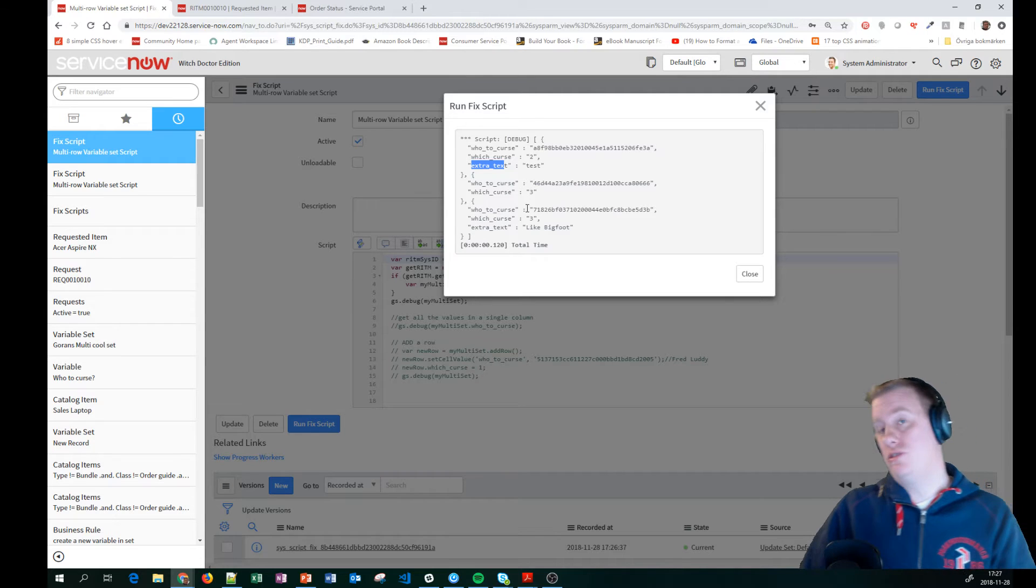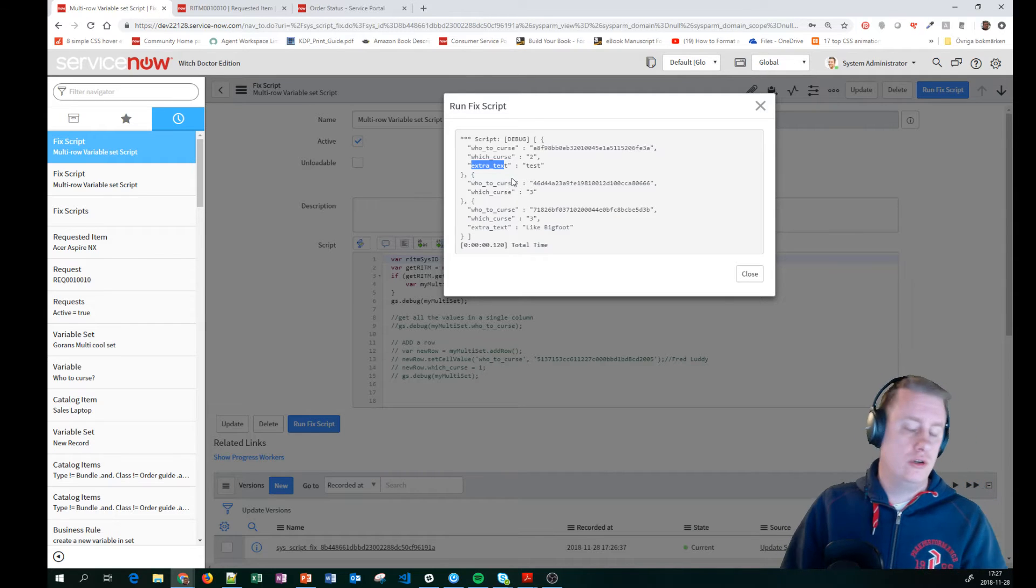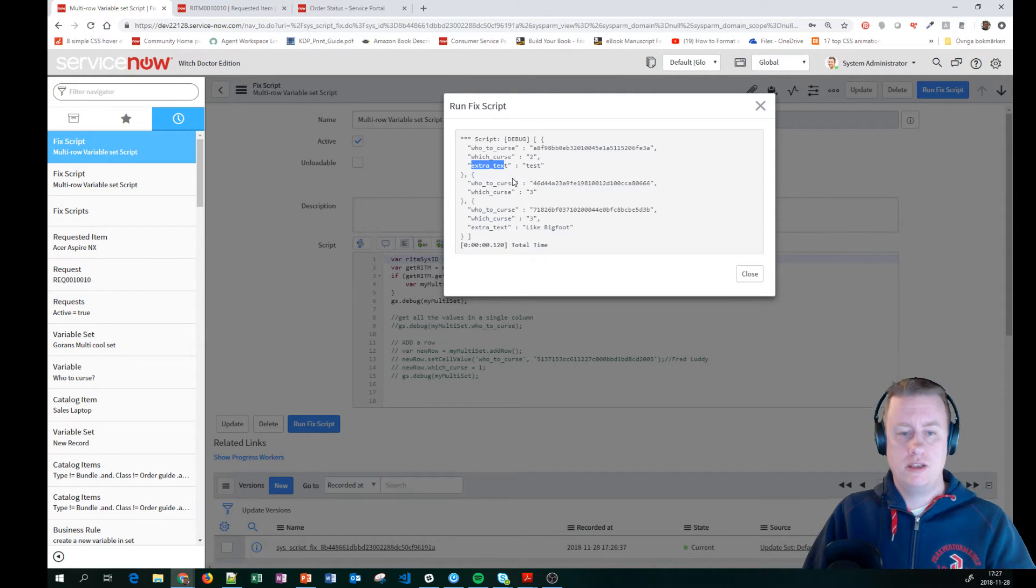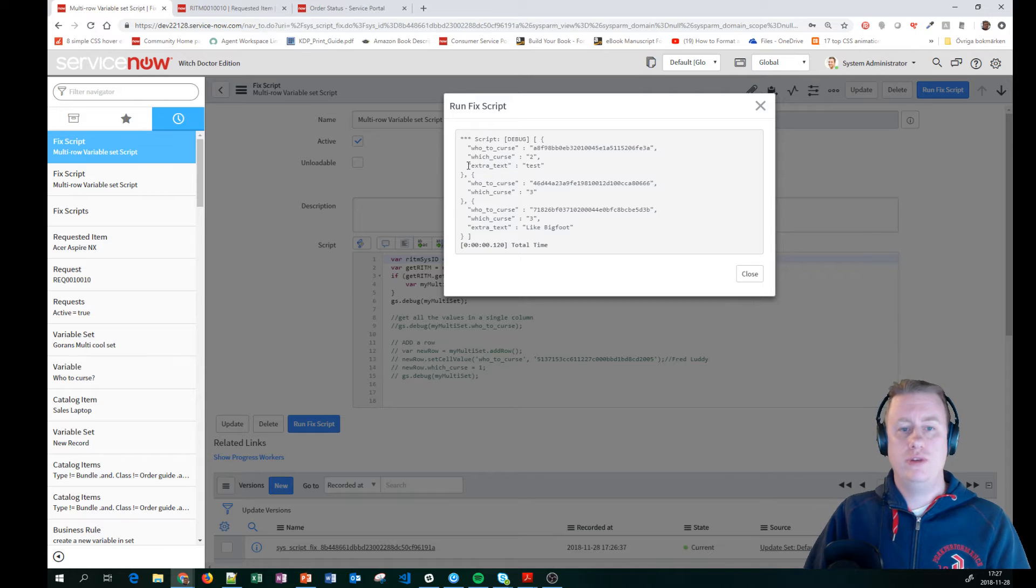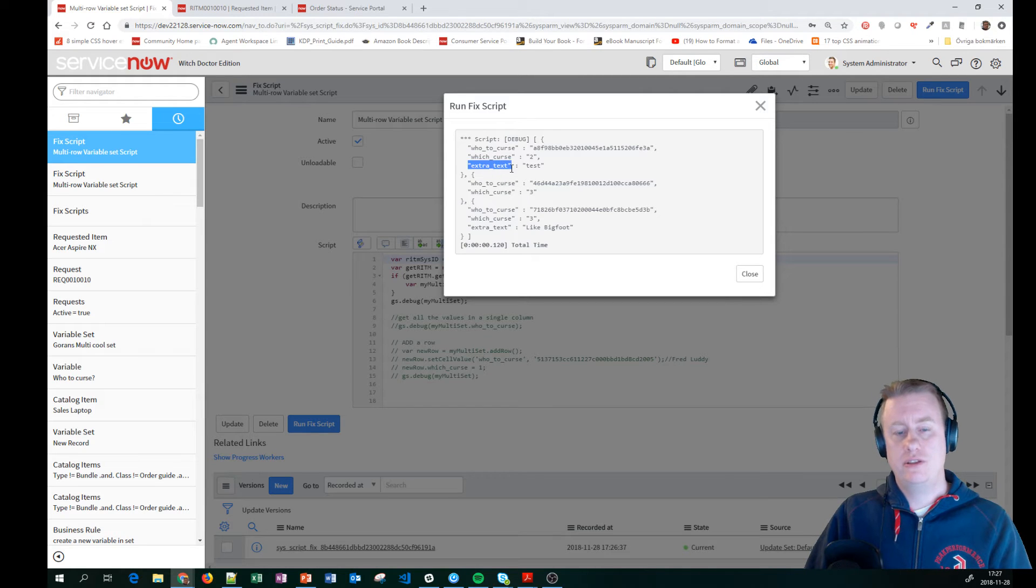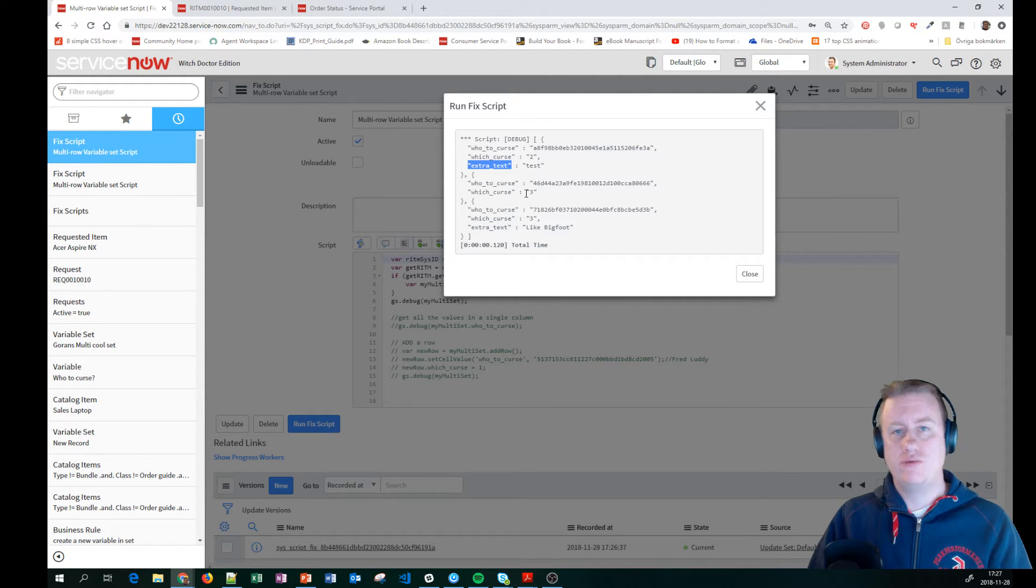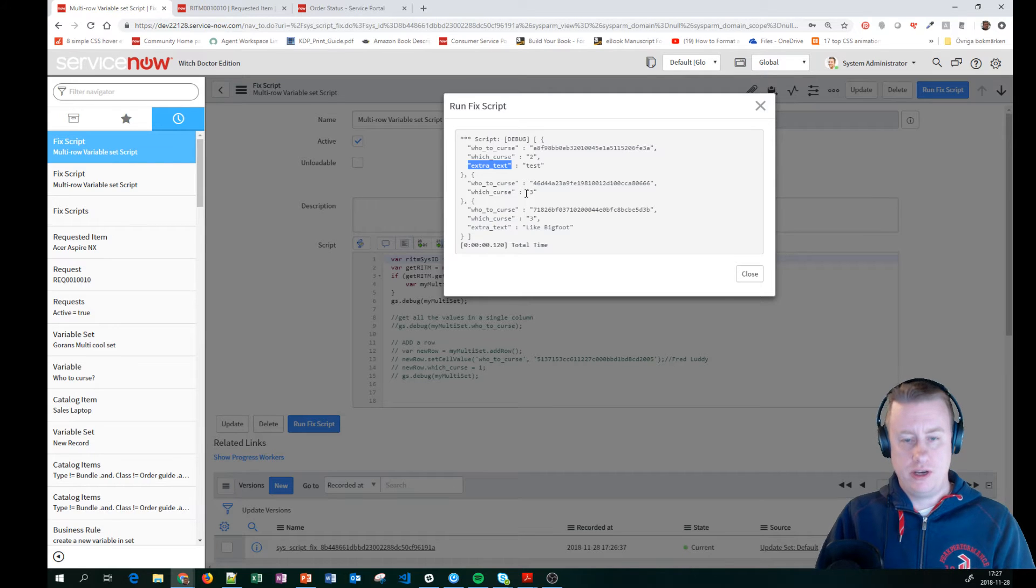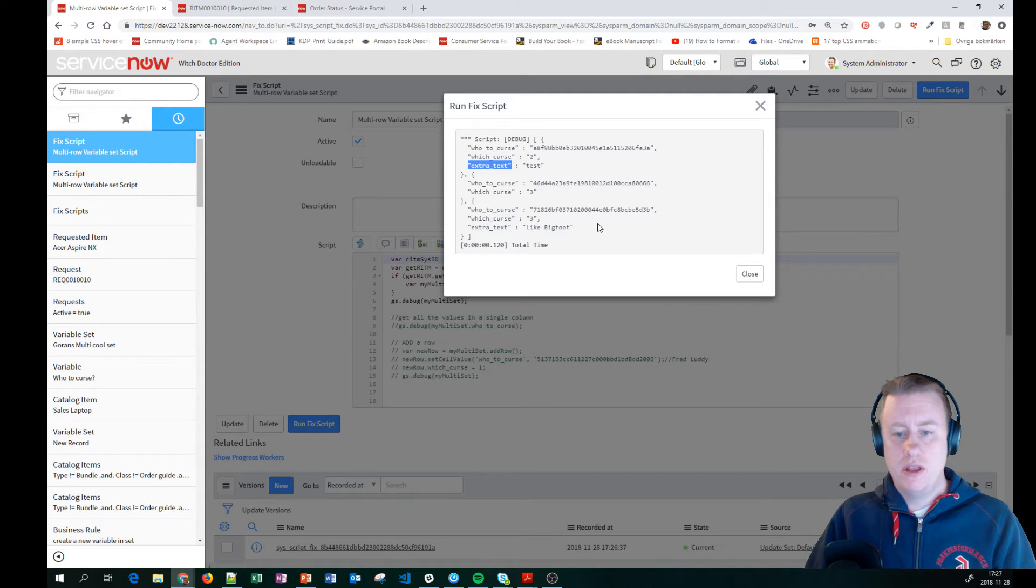Which is quite good to know. If you're going to loop through stuff and so on, that you might suddenly, if I was looping through the extra text fields, then suddenly it wouldn't match with the rows that I actually wanted to fetch. So that's quite good to know.